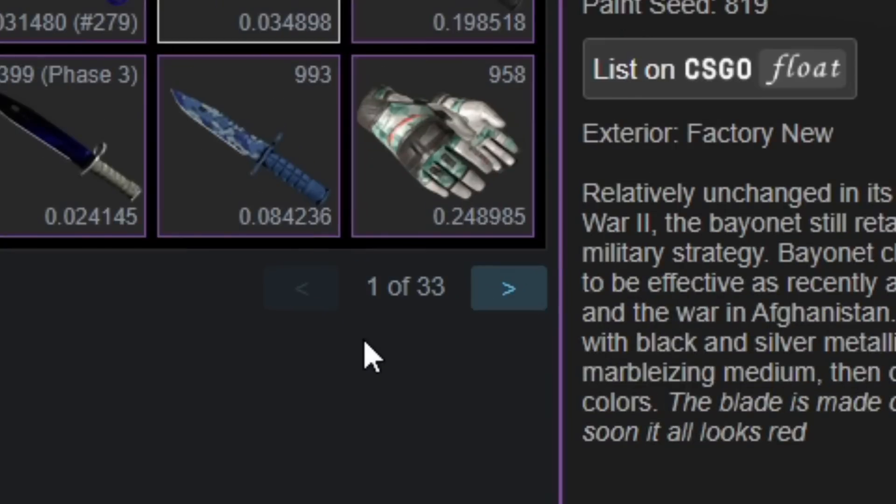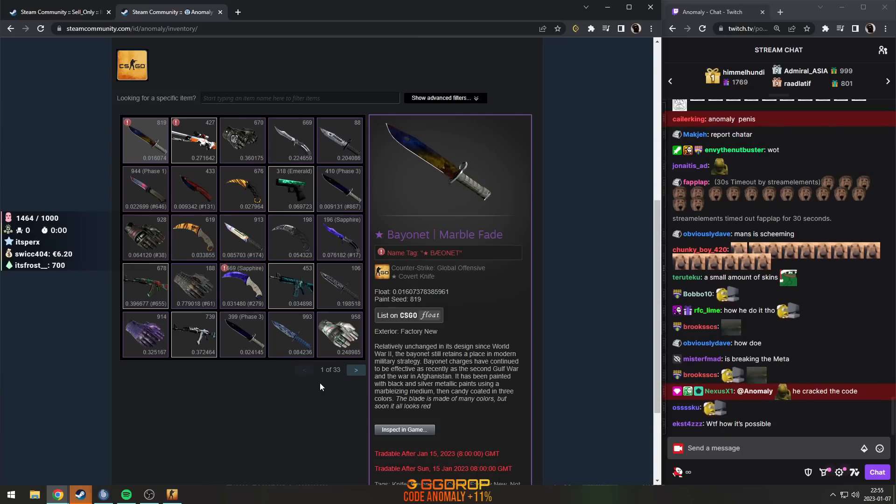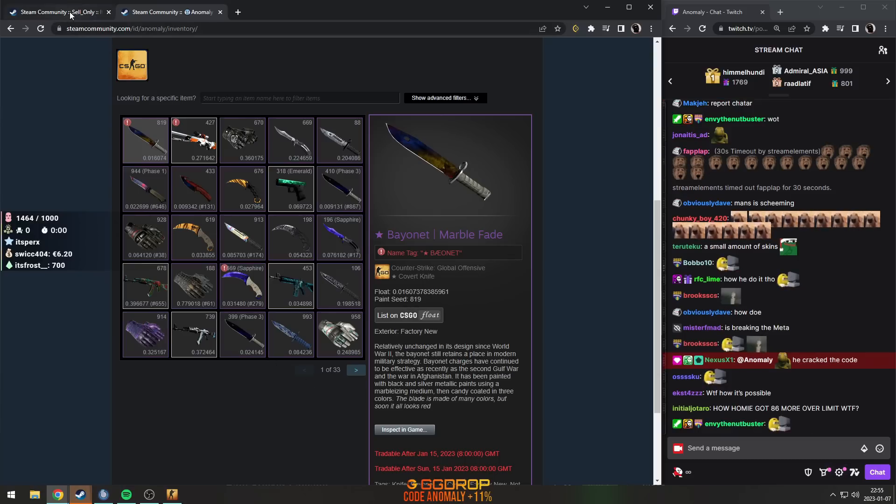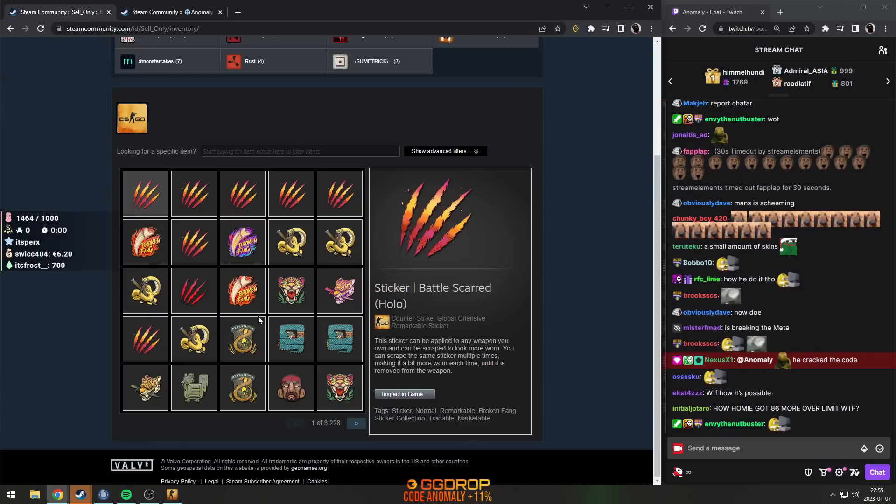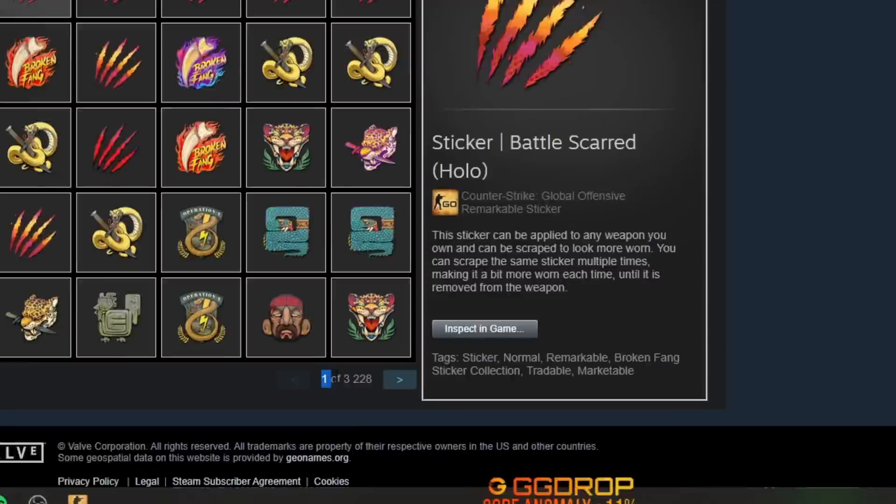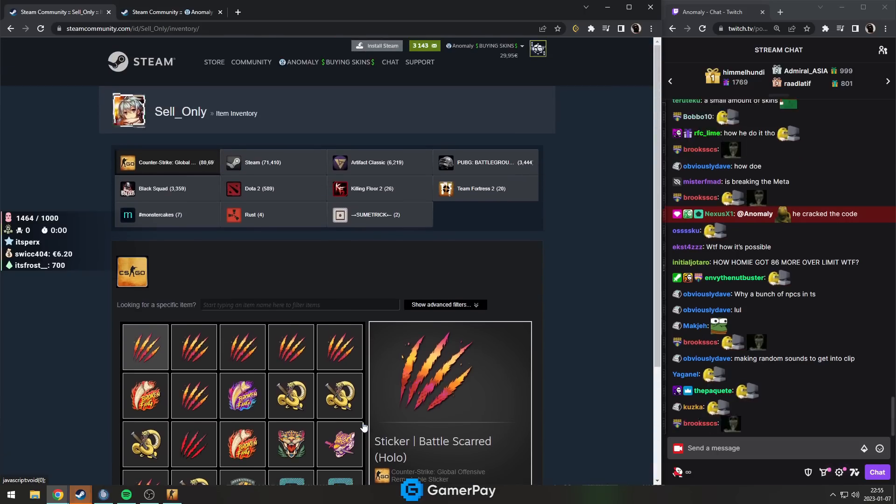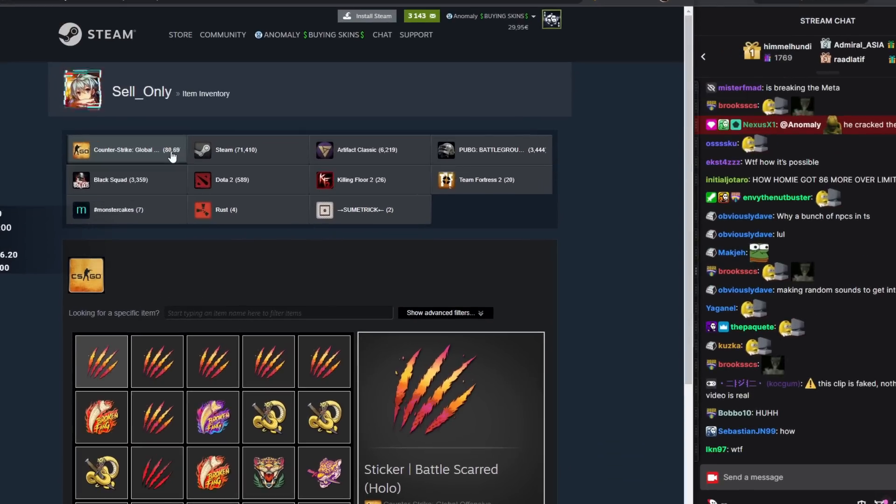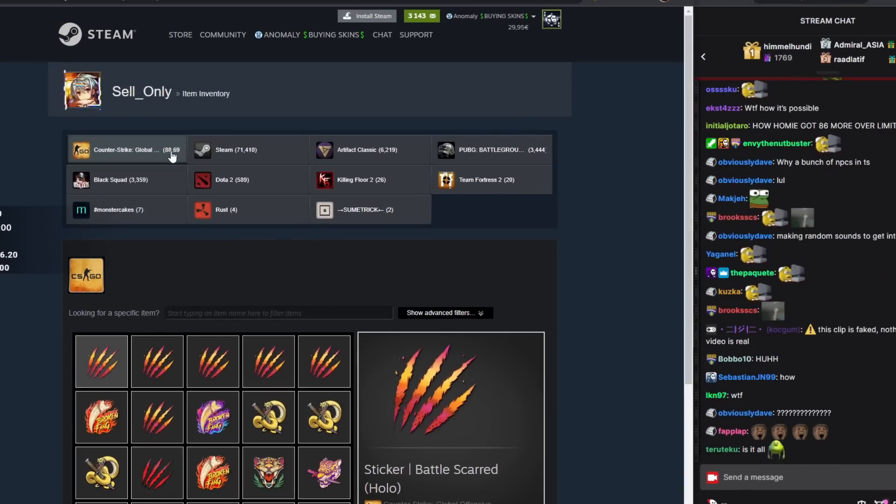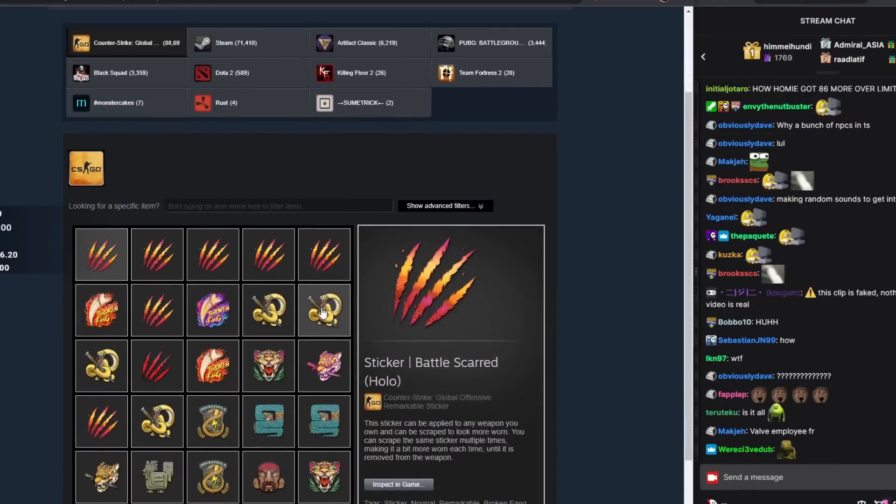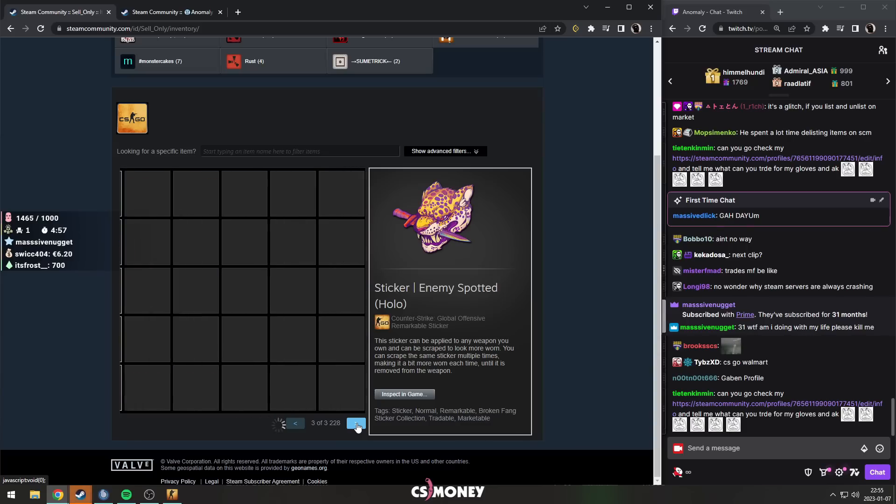His inventory, however: one of 3,228 pages. This guy can literally do a DDoS attack by sending CS items. If we look at all these pages, it's all just the same items, the same few stickers.